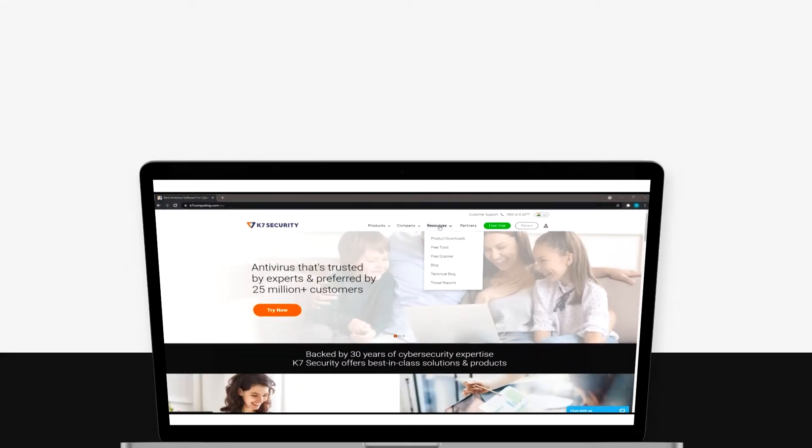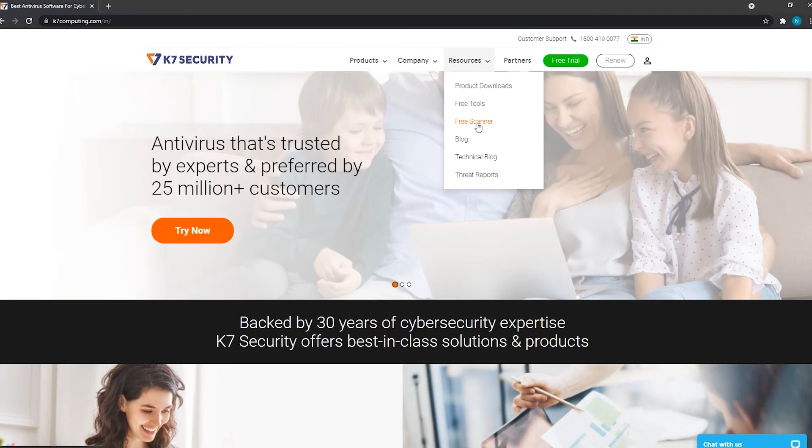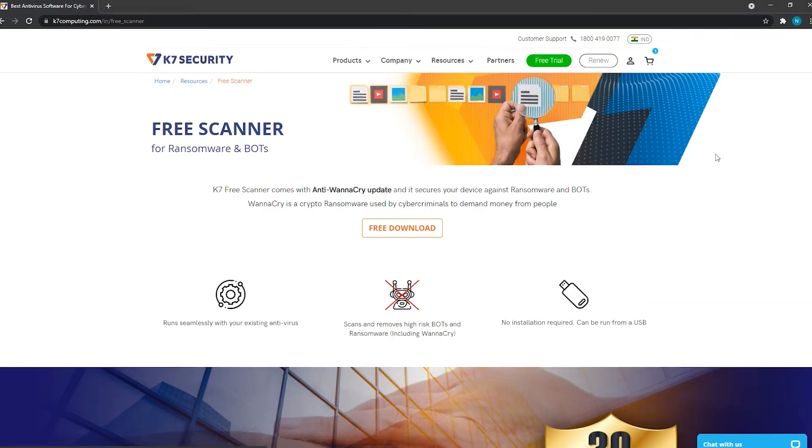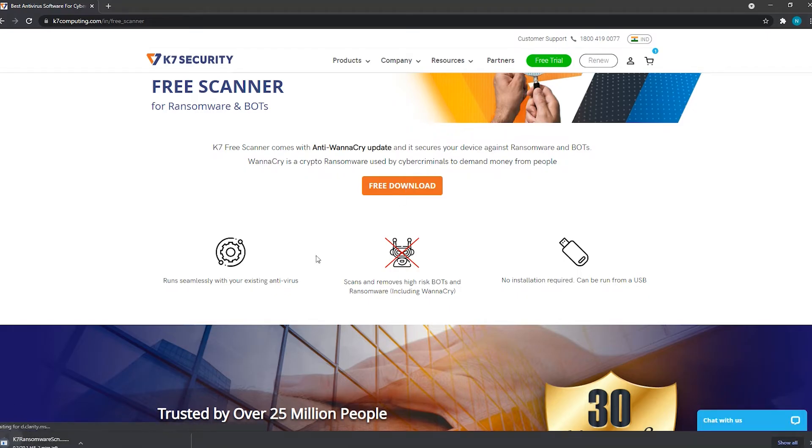As we land on this page, move your cursor towards the resources option. Now click on the free scanner option. Great! Click on the free download button, it will start your download immediately.